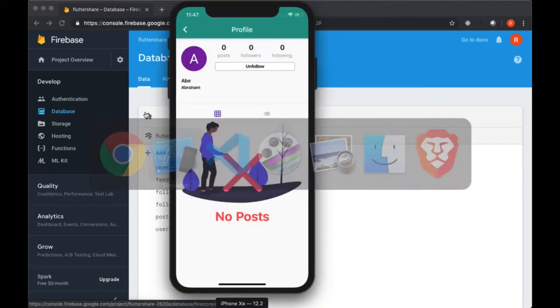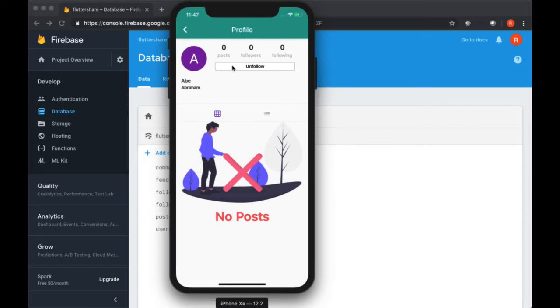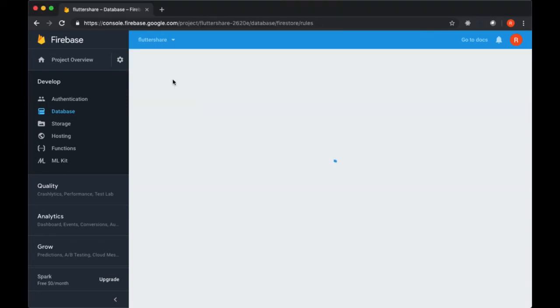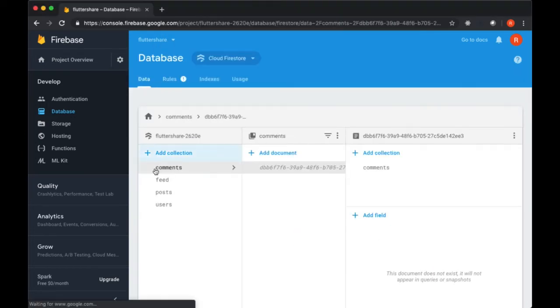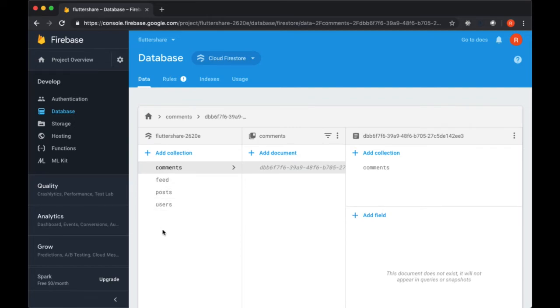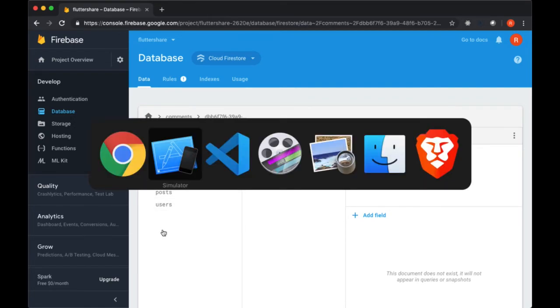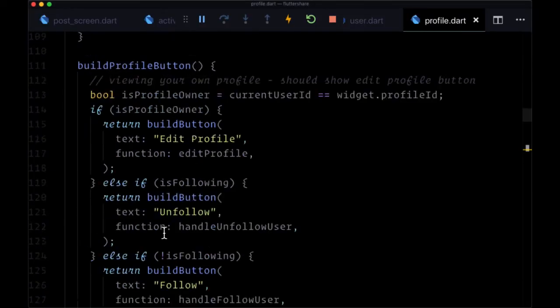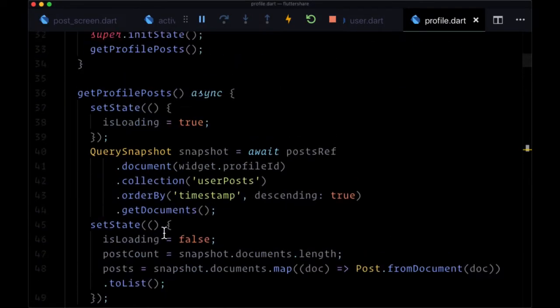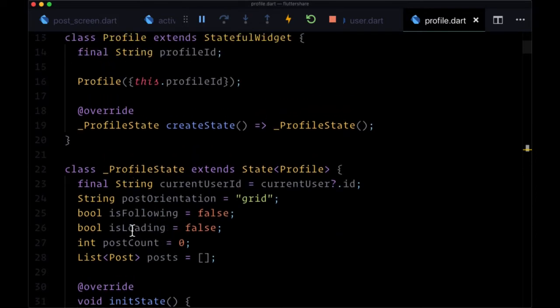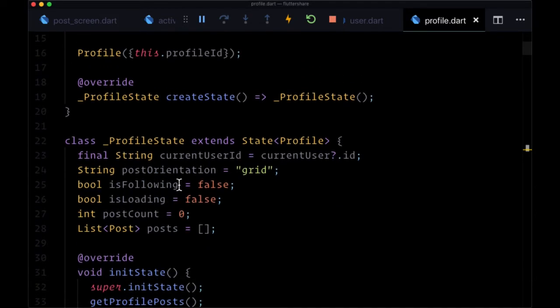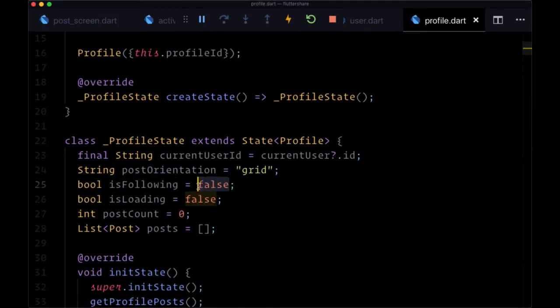And now if we unfollow, we should see both of those documents removed, and they are. So now, of course, we want to get the state when we load a user's profile. We want to turn IsFollowing to the appropriate value, not just to False every time. So we want it to remember whether we've followed a user before.